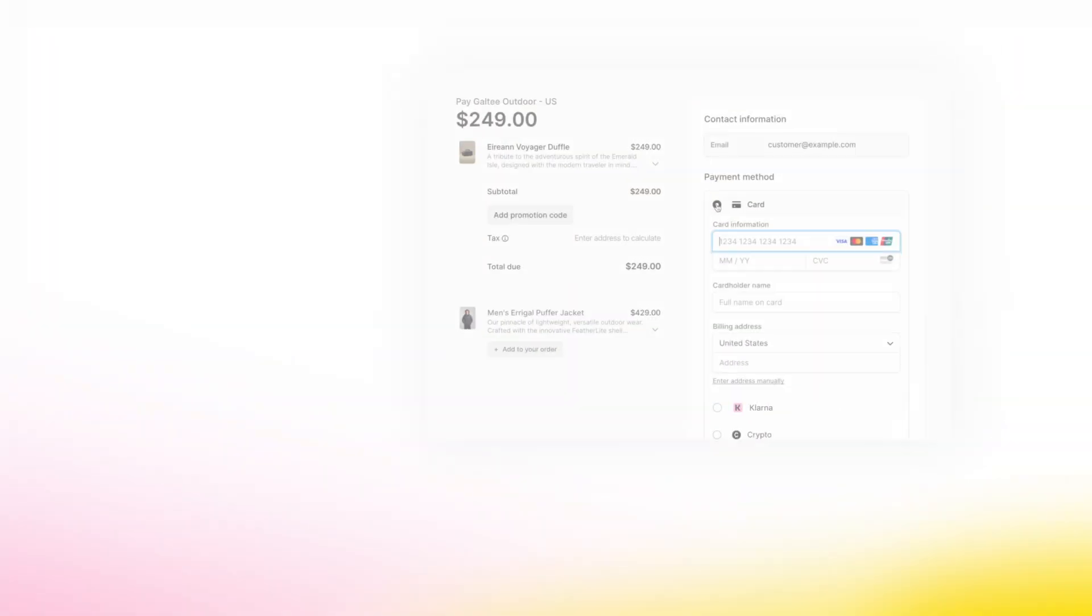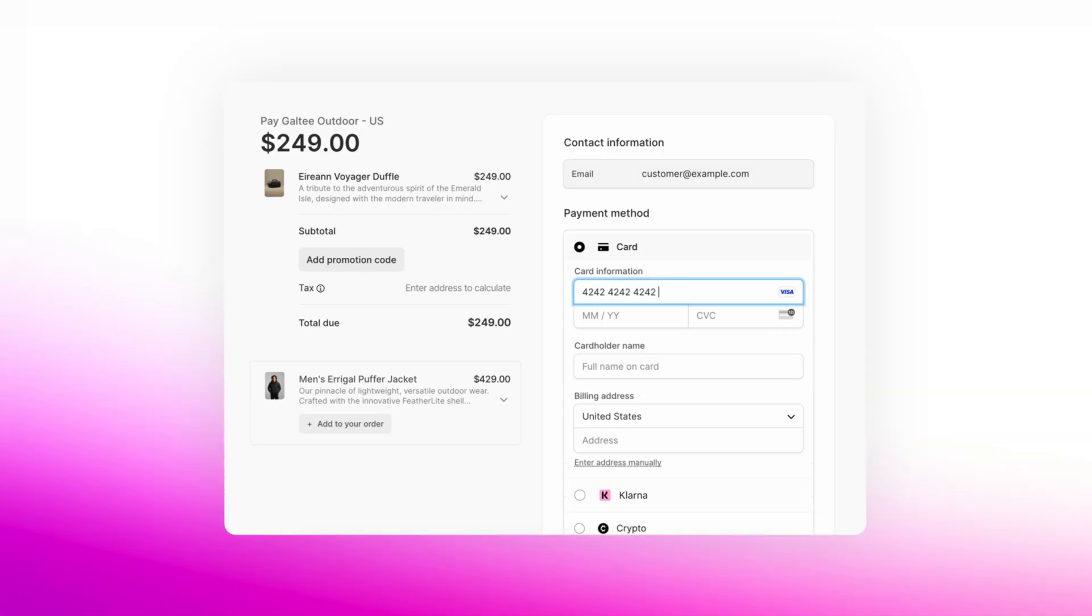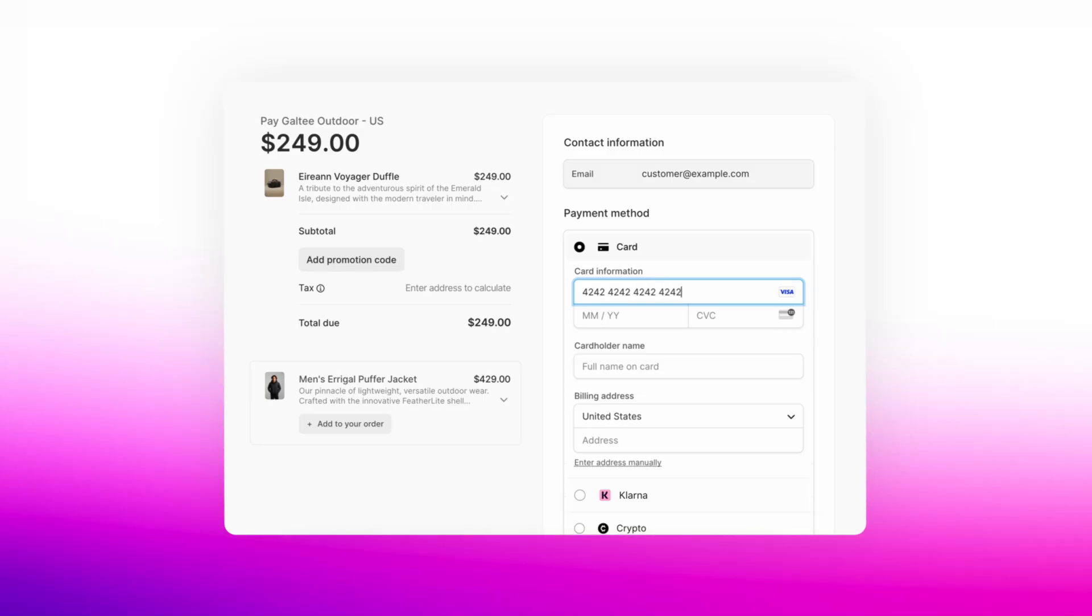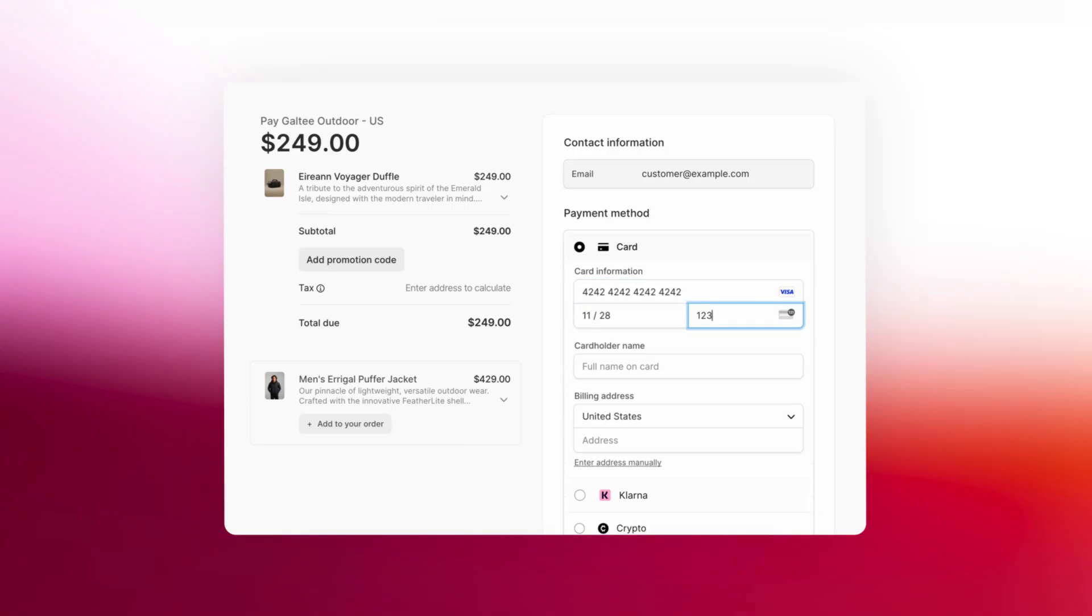Whether you're selling products, subscriptions, or services, Checkout makes it easy to convert more customers with a payment experience that's optimized for conversion, security, and ease of use.